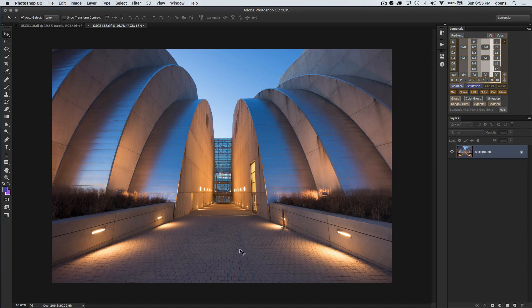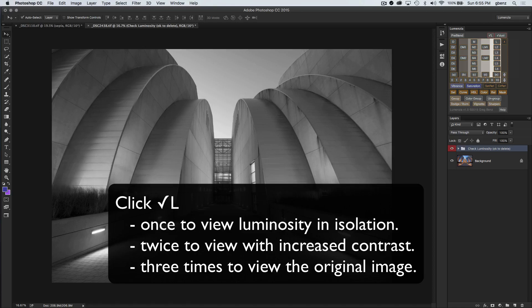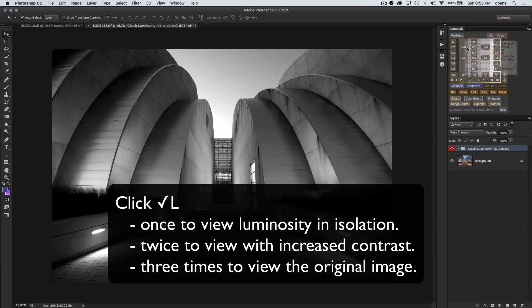I'll show how I do this in a later video, but for now I'll just give you a demo of how the Check Luminosity Button works. If I click on this, you can see already it's grayscale — there's not a lot of pop to the image. So what you can do is click Check Luminosity again and you get a higher contrast version, which then shows this in greater detail.